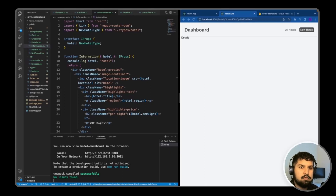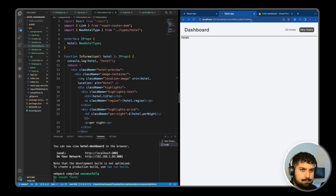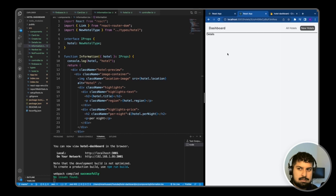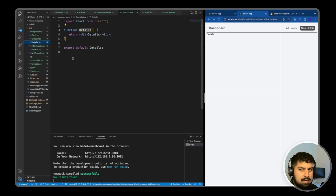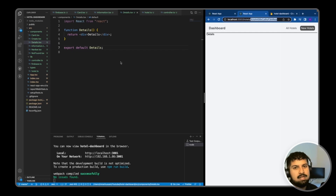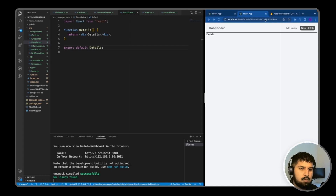Now we have the routing set up for the individual hotels. What we need to do is get access to the ID here and fetch the data for a single document in our Firestore. We want to go into the details component and, first off, fetch all the data for a single document using the ID in the URL, and then second, render out the relevant information for that specific document.